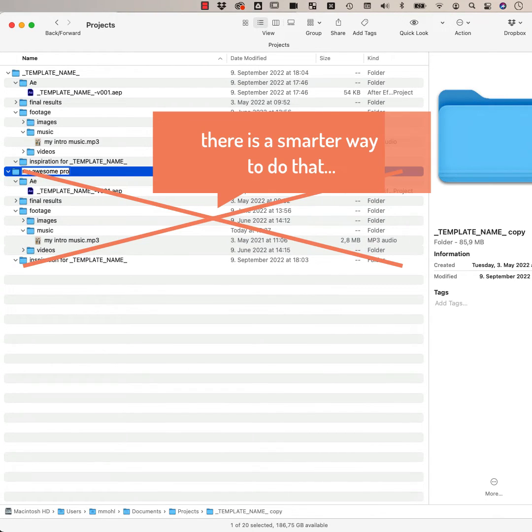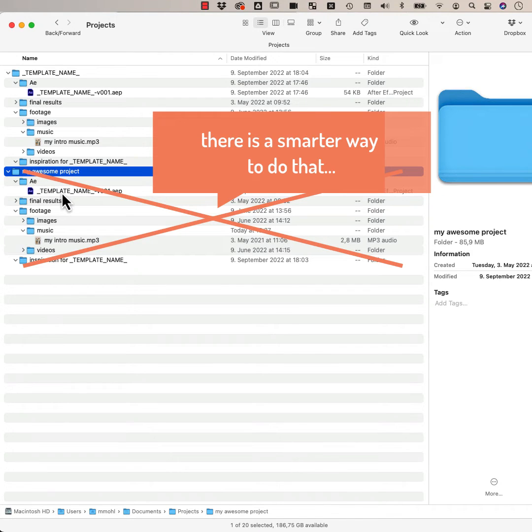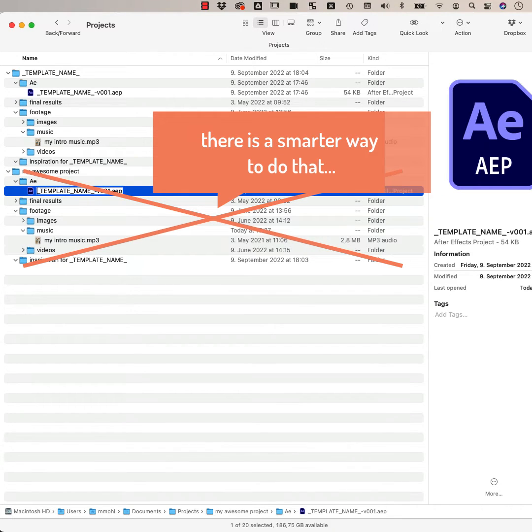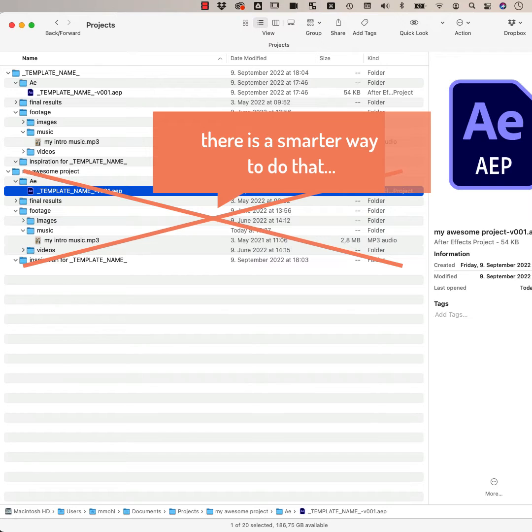In a nutshell, it can duplicate a template folder and update names of the folder, files, and even items inside a project very quickly.